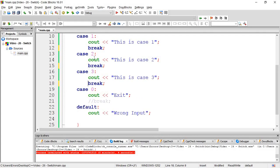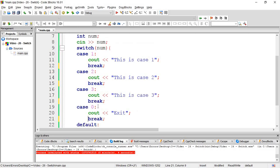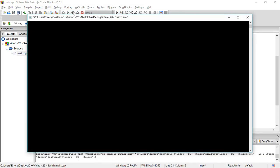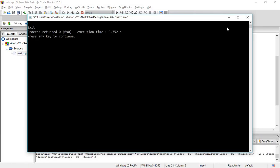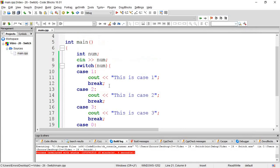Break statements change how the program flows. If you don't have a break, it will continue executing. When you input zero, it shows 'wrong input' because zero doesn't match any case.